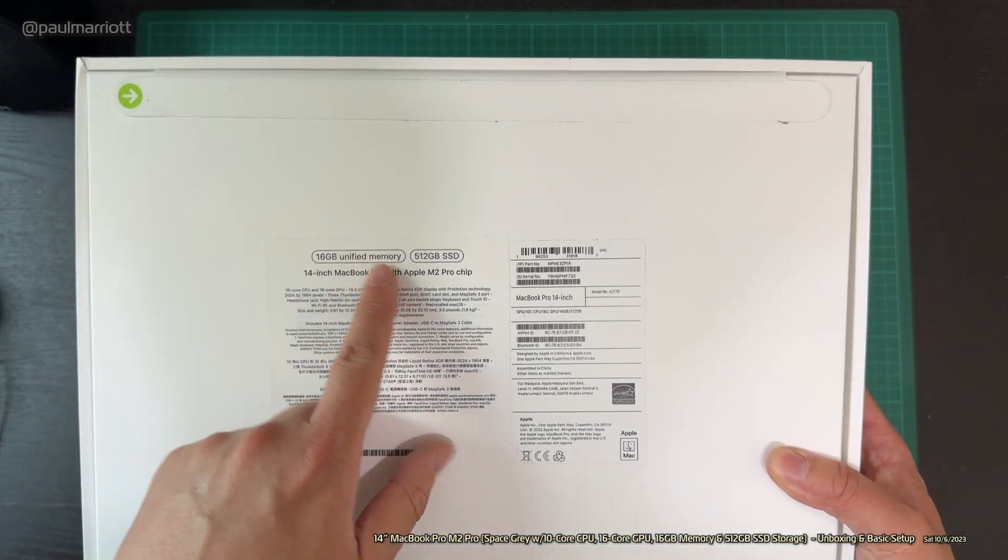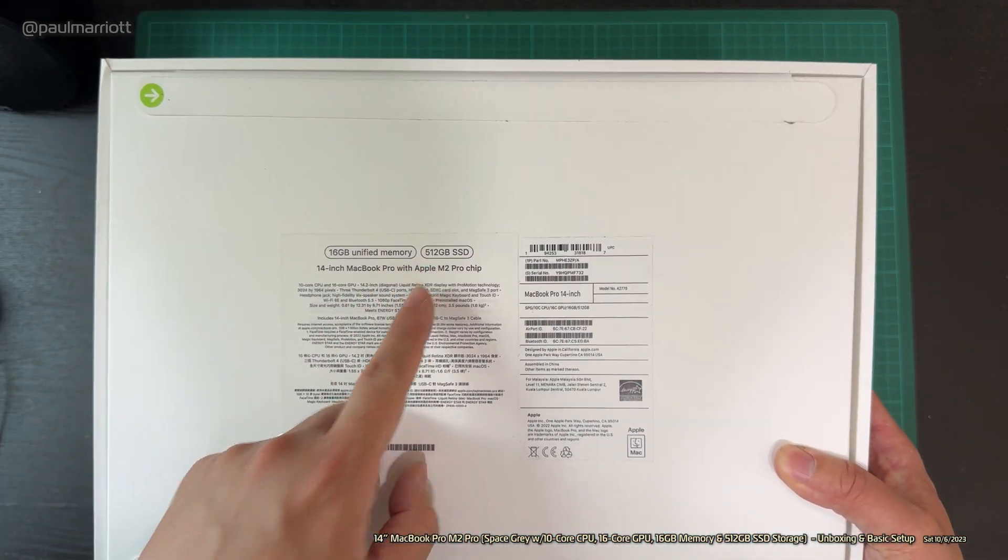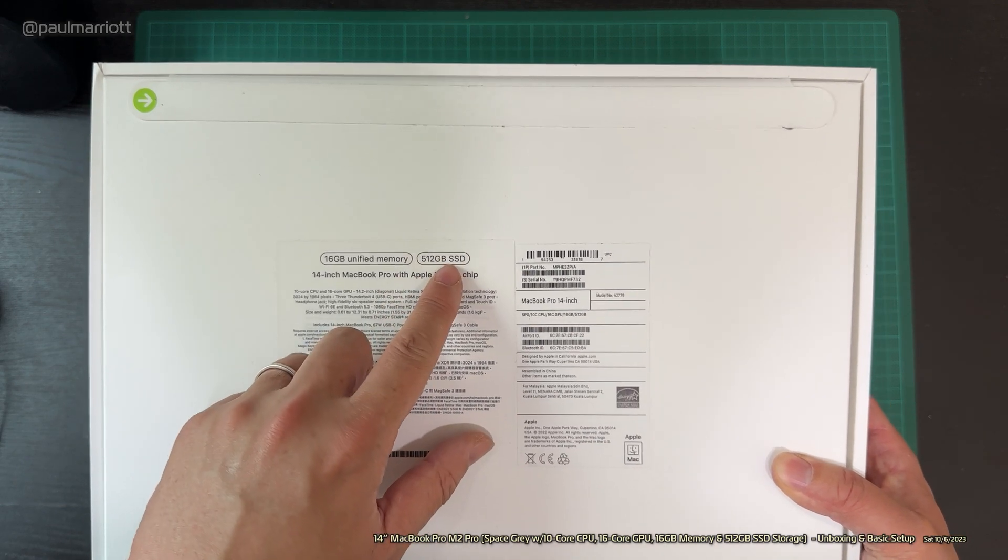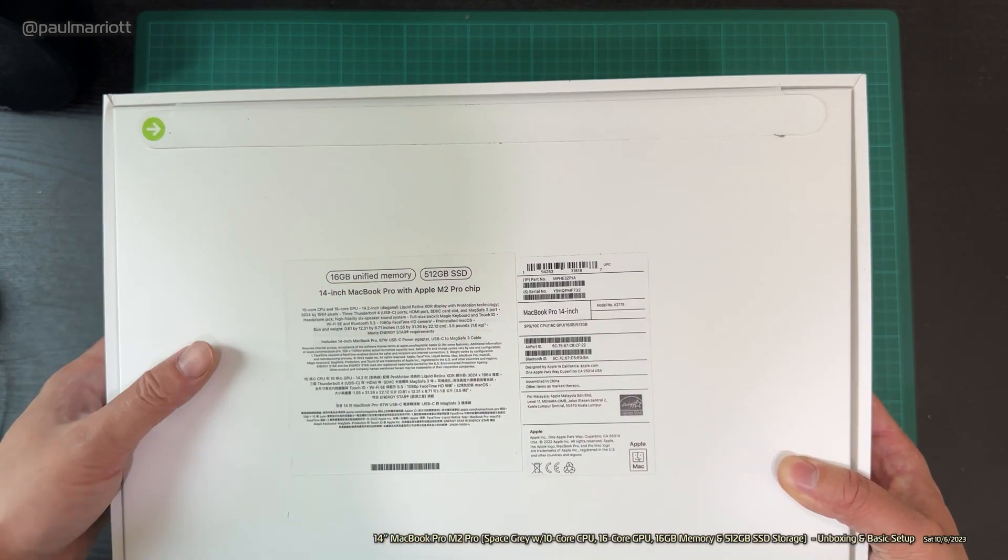Yep, 16 gigabytes unified memory. This is the bare minimum 512 gigabytes SSD.